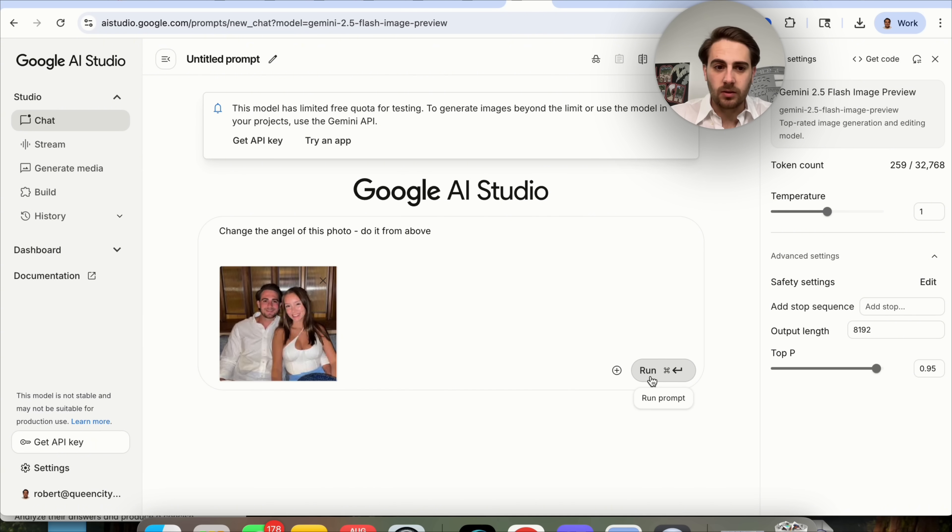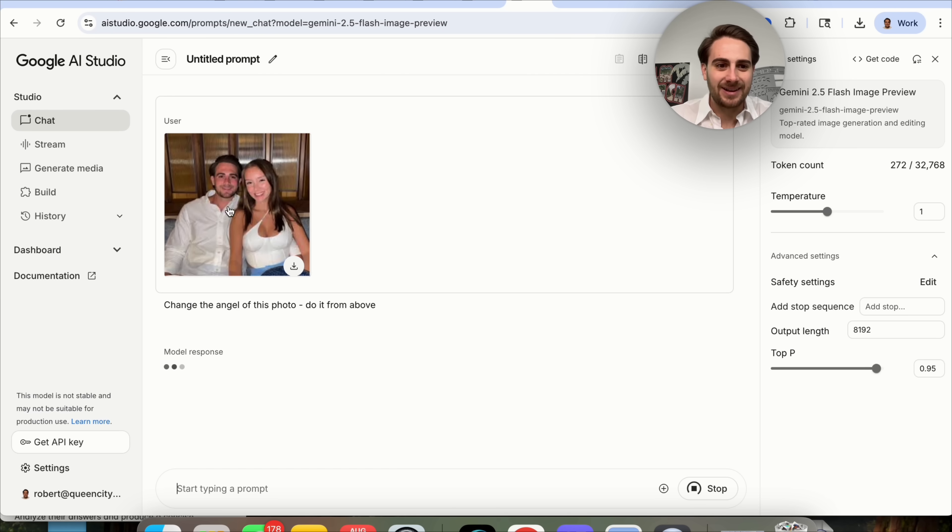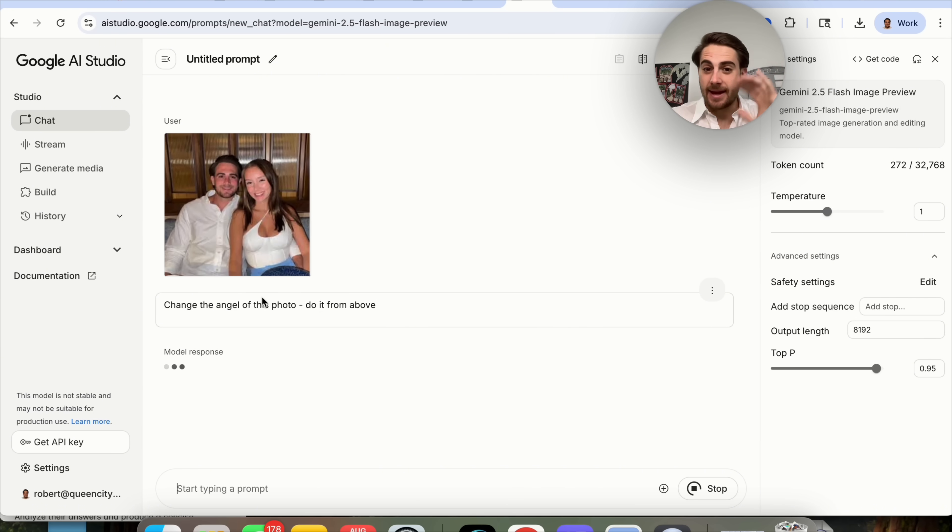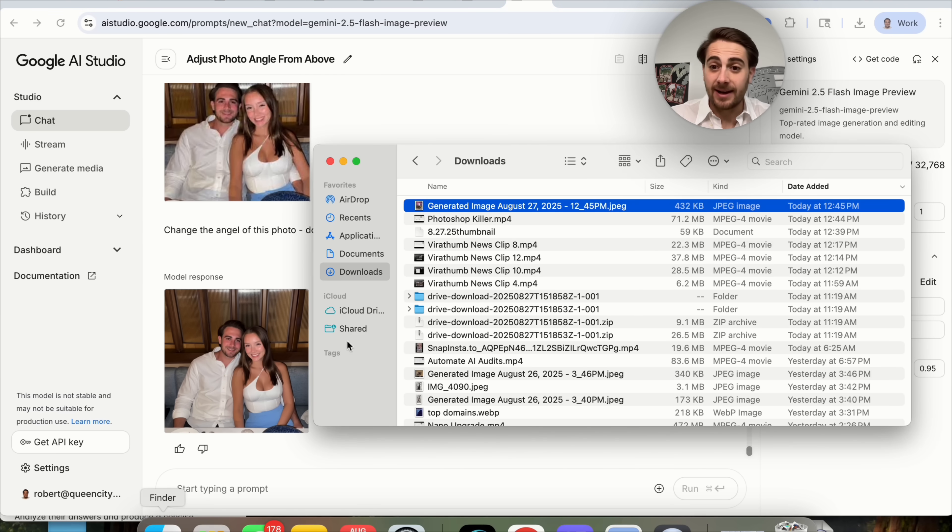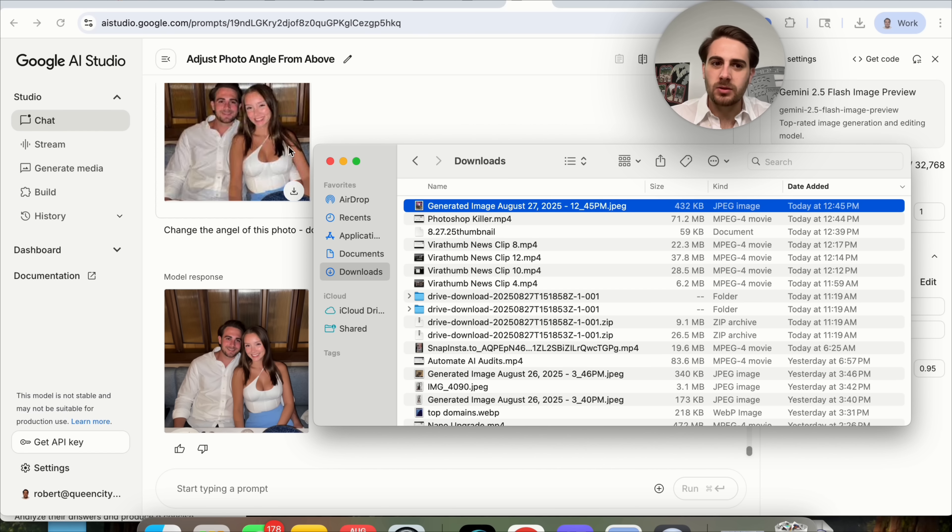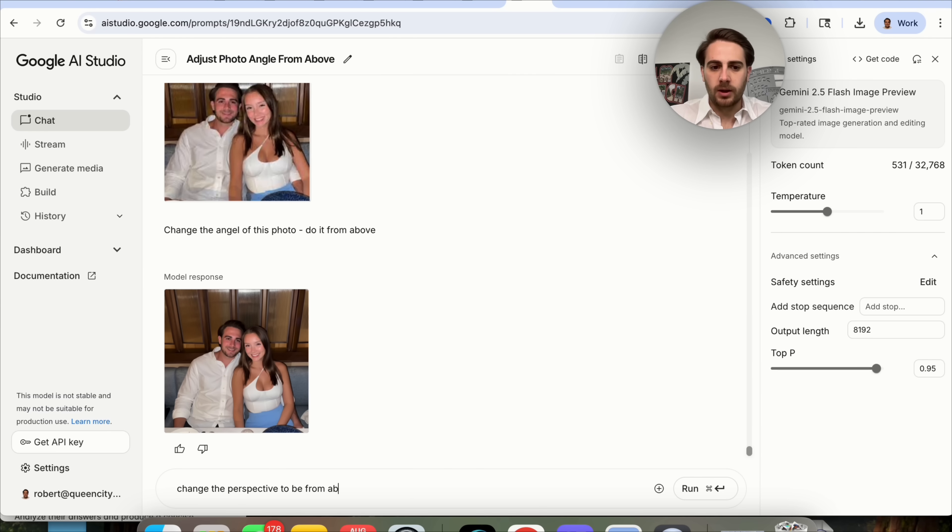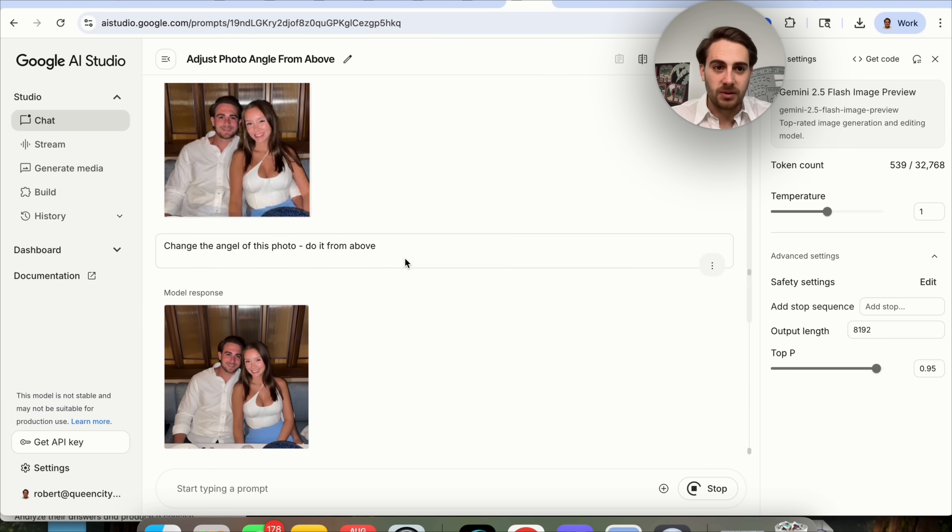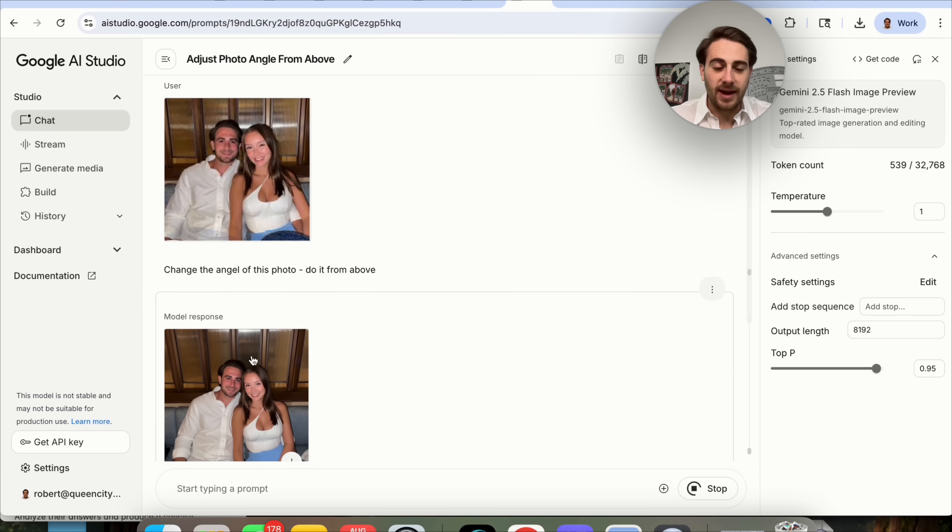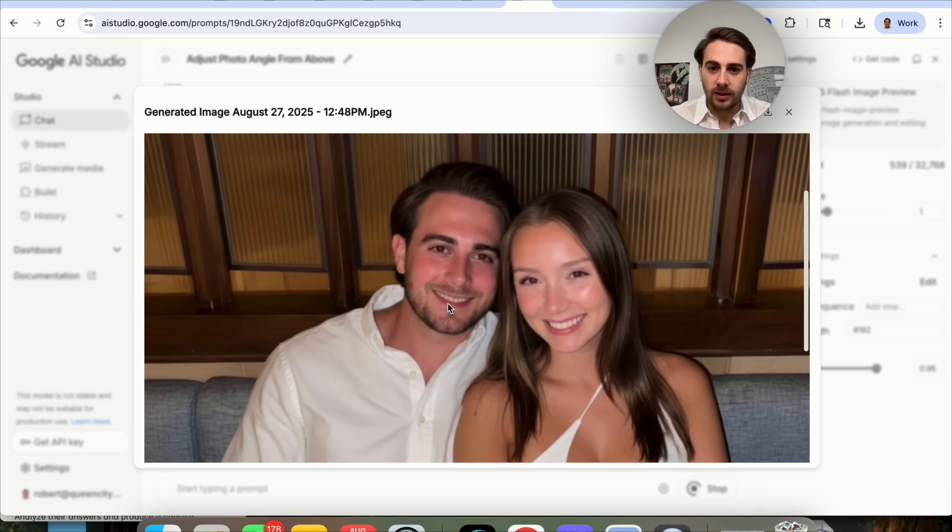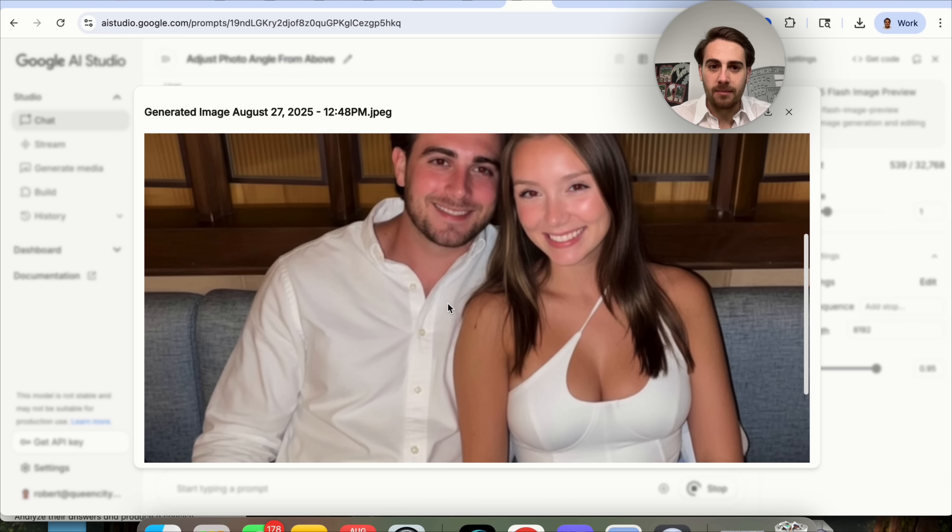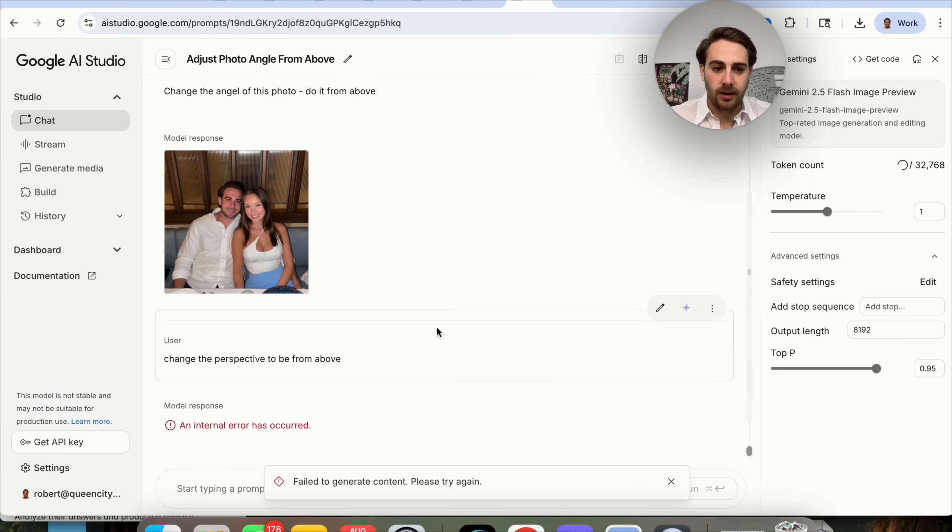I'm very curious what this is going to do. I just realized I'm wearing the same exact shirt that I'm wearing right now in this right here. This is going to change the angle of the photo to be from above. That is pretty cool, but you might be thinking, Rob, let's do something even crazier. We're going to say, change the perspective to be from above. What this is going to do is change the entire perspective of this image right here. If we look at this, we can see that this image was pretty blurry. This went through and made this a lot better right here, which I really like.